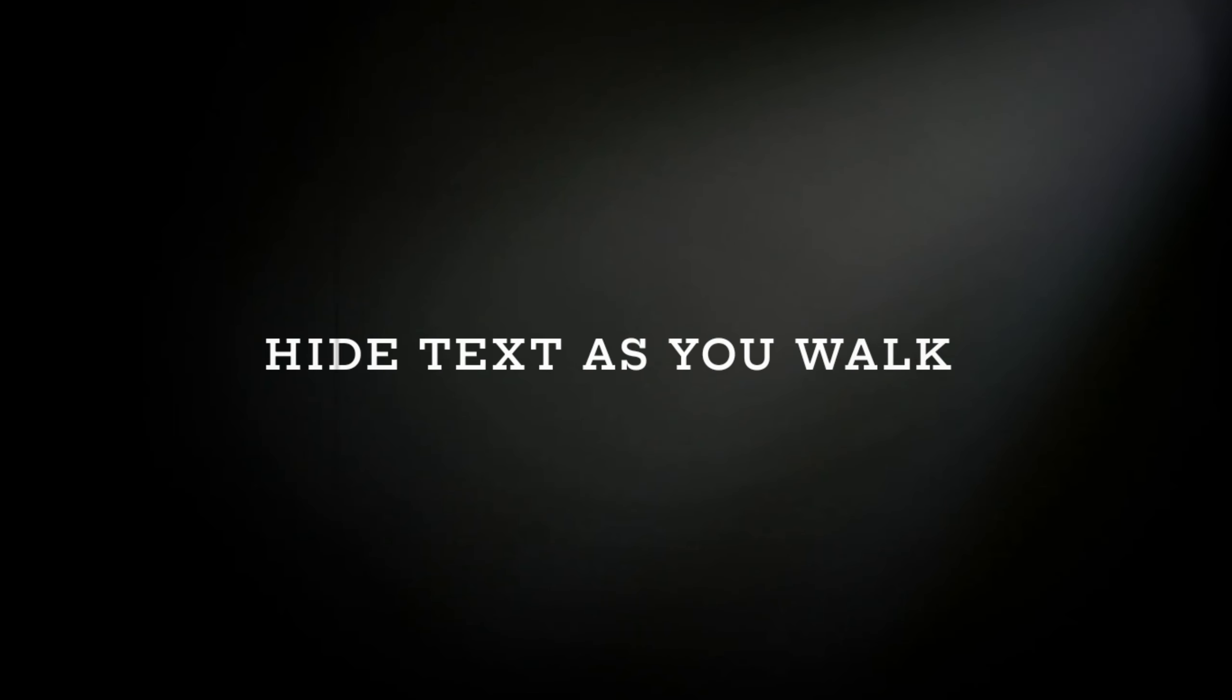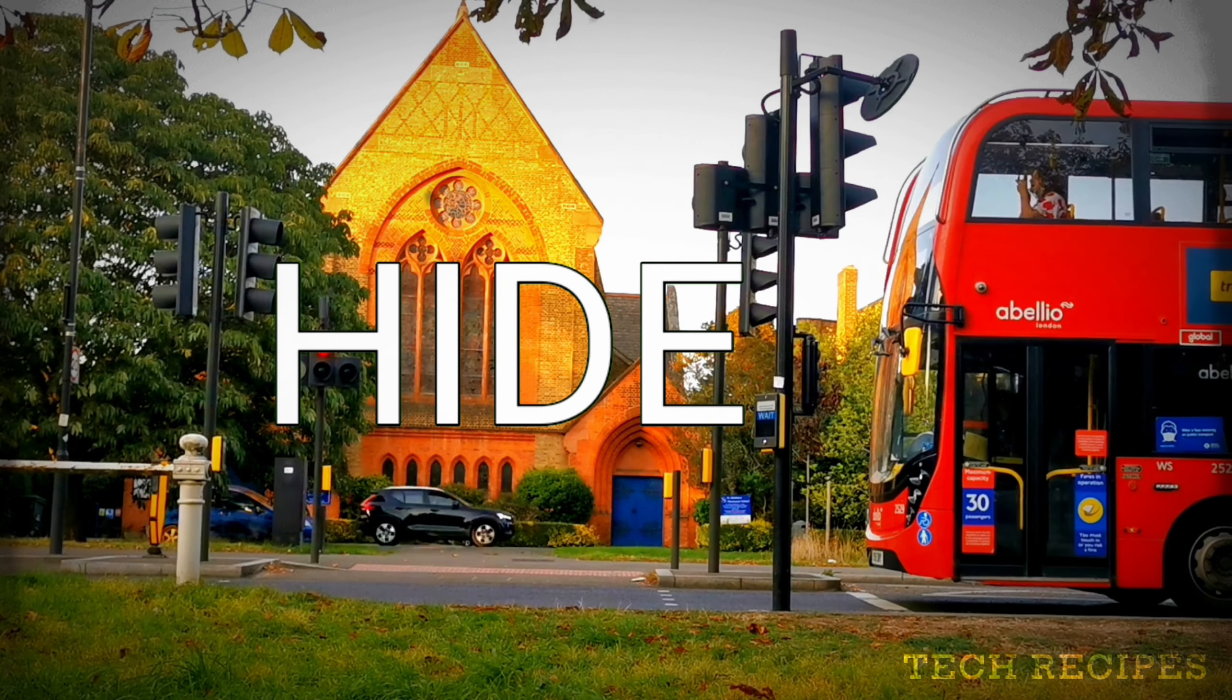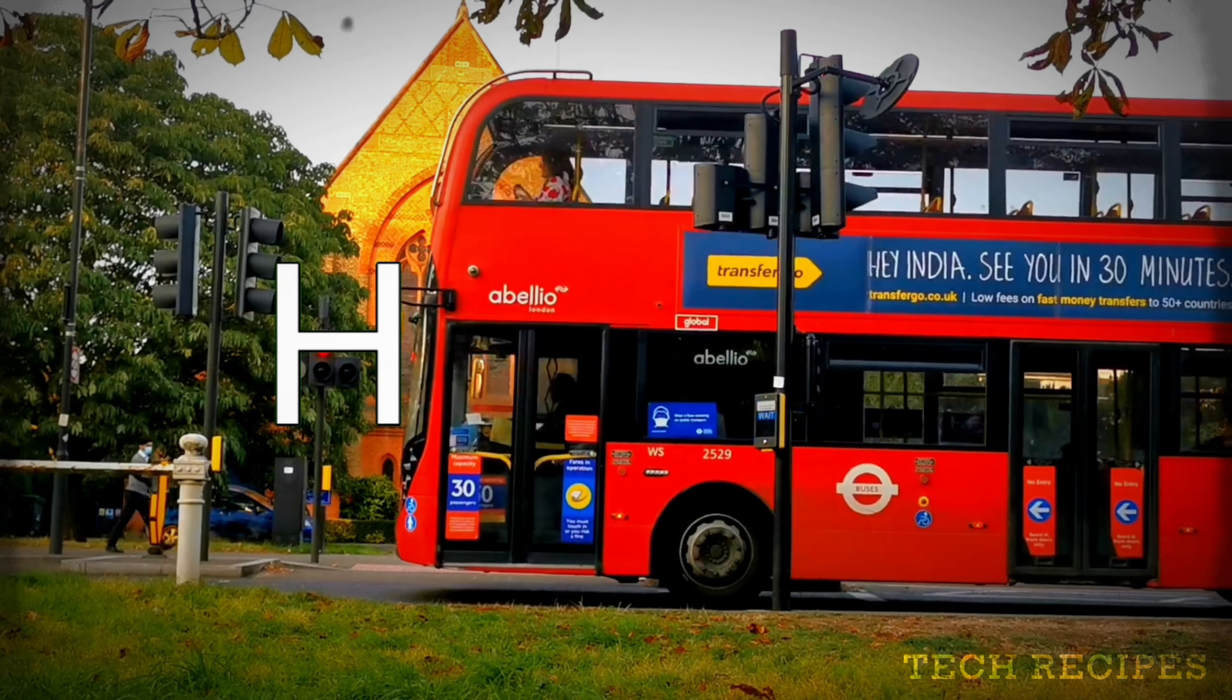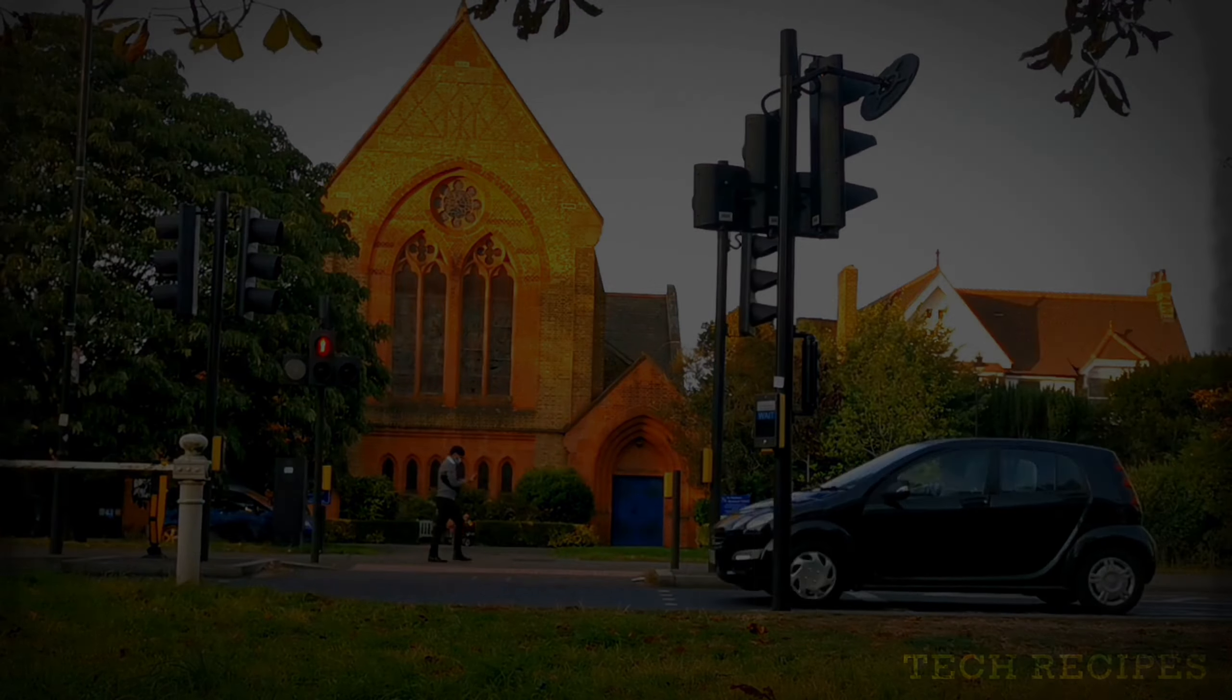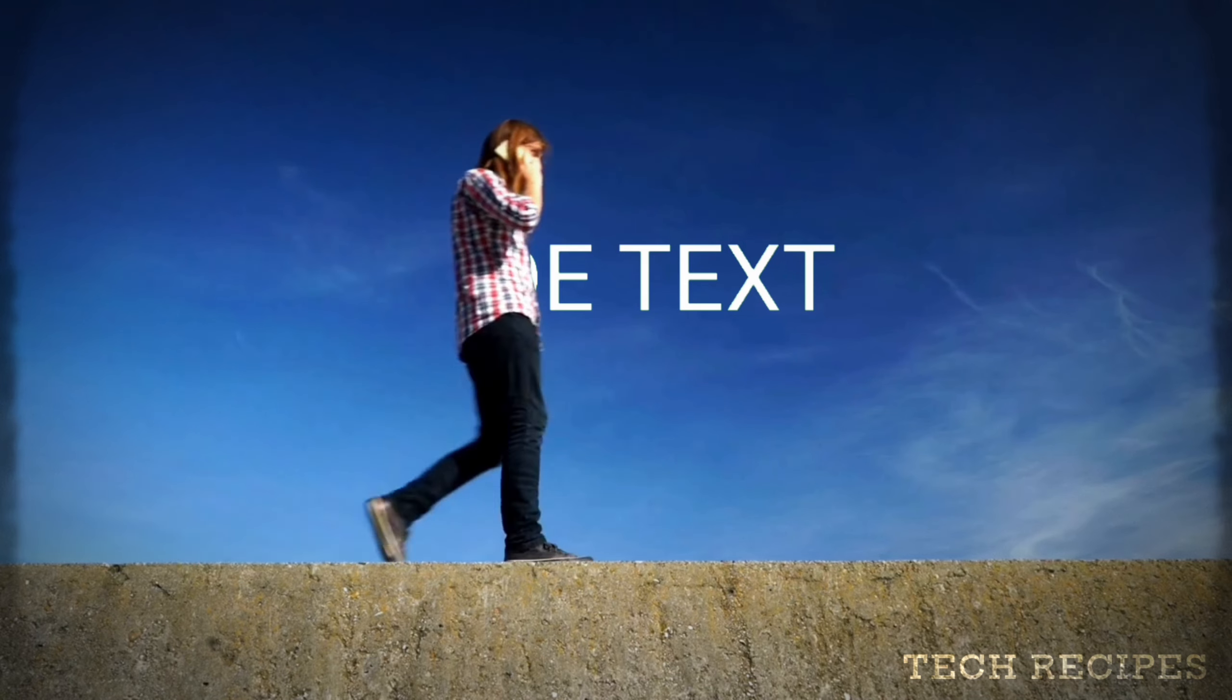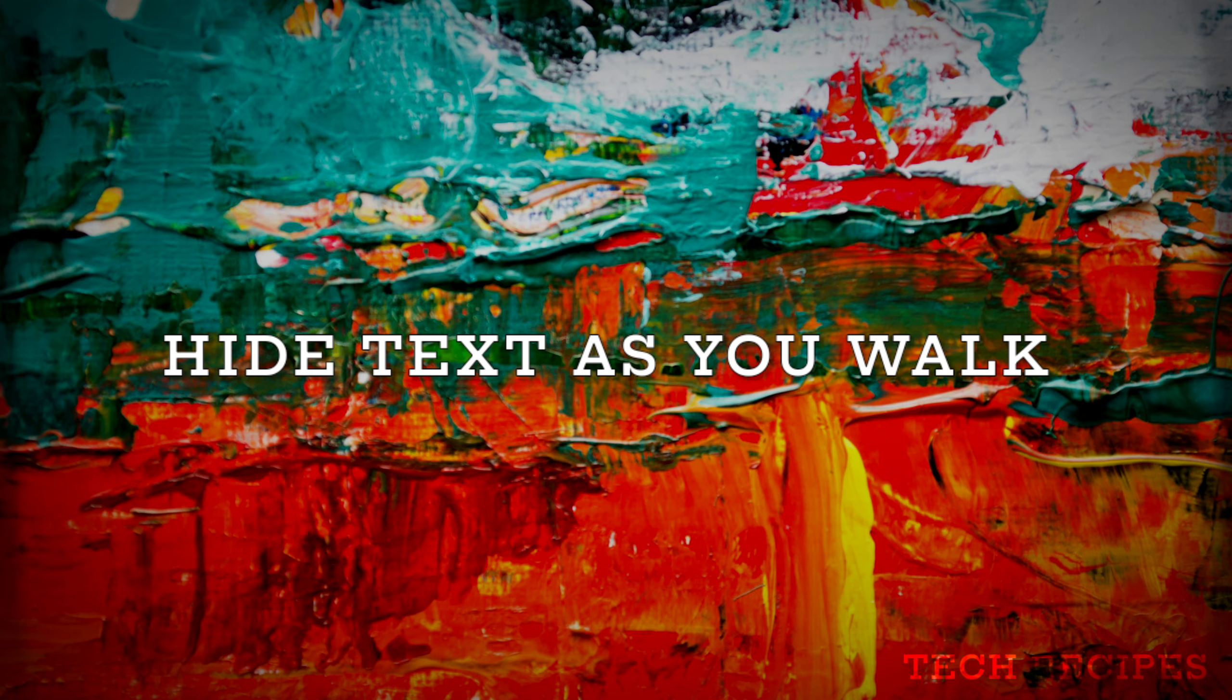Hide text as you walk. Hello friends, welcome back to Tech Recipes. You're already familiar with the reveal text as you walk effect. If not, watch this video from the link in description. Today, let's start the tutorial: hide text as you walk.